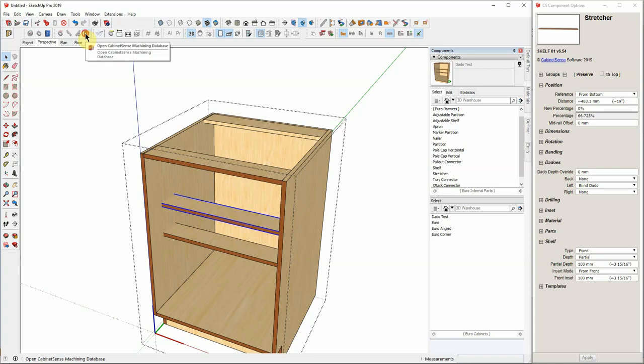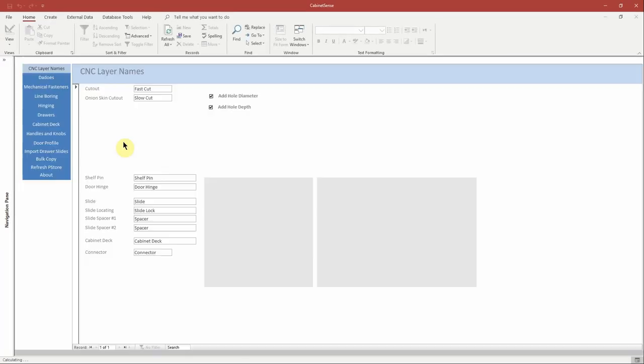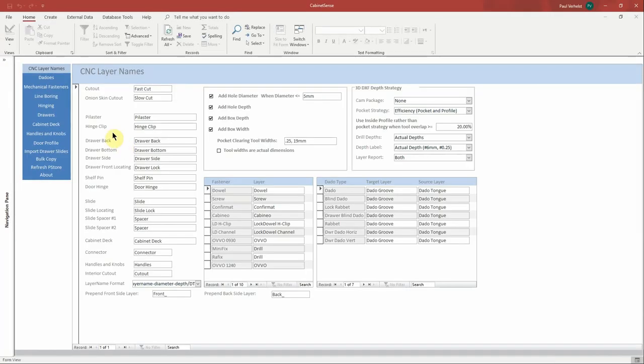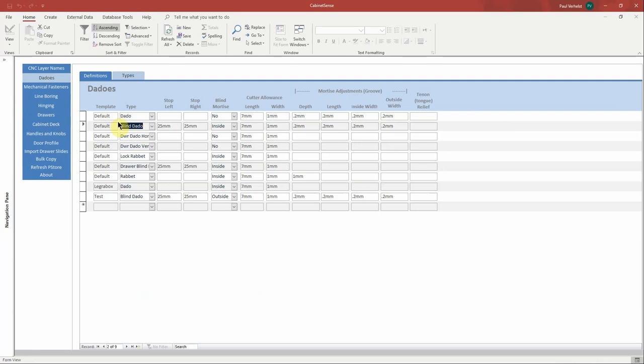Let's take a look at how we've defined them in our machining database. So a blind dado will have stops, shoulder stops, of 25mm on each side. The tongue will be mortised, so half the material will be machined away. And then we have some play that we're going to allocate to our groove to give us a little bit of wiggle room so it's not an exactly tight fit.